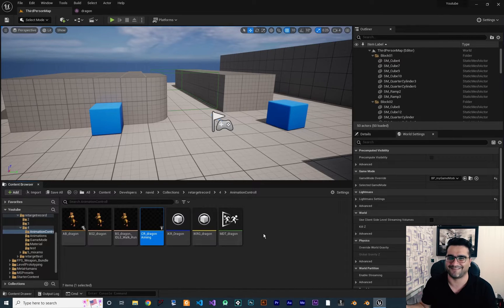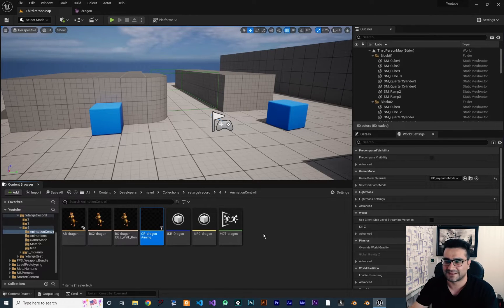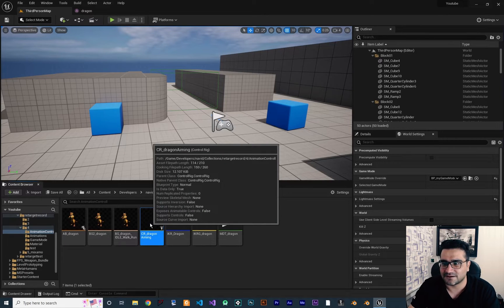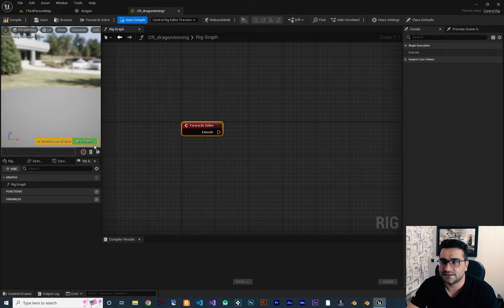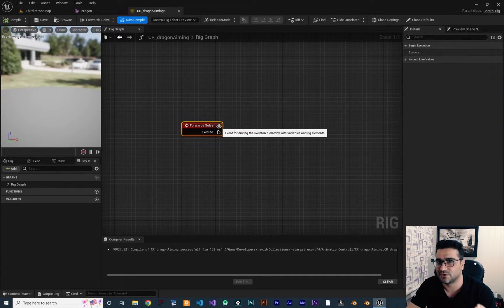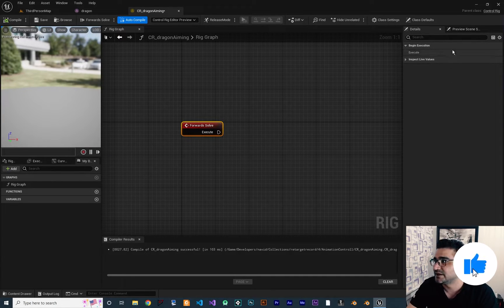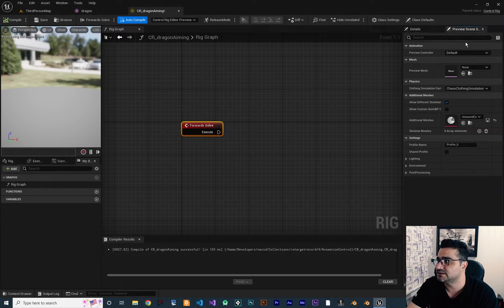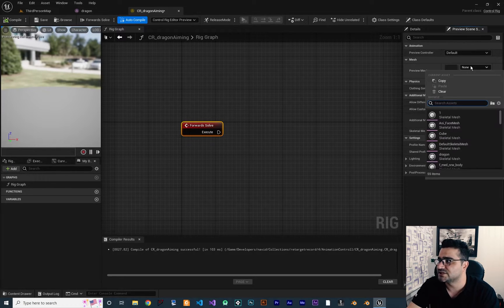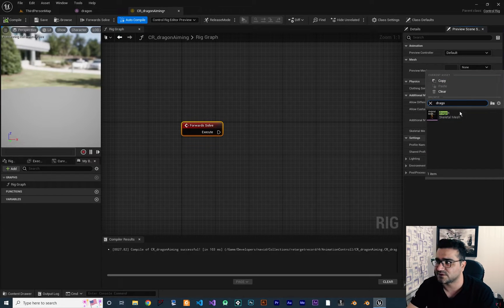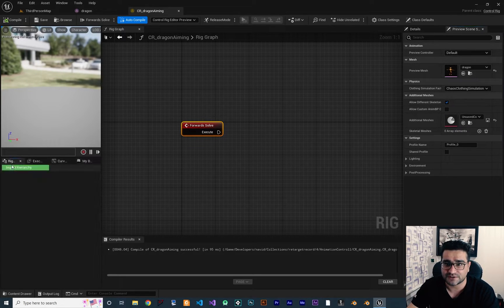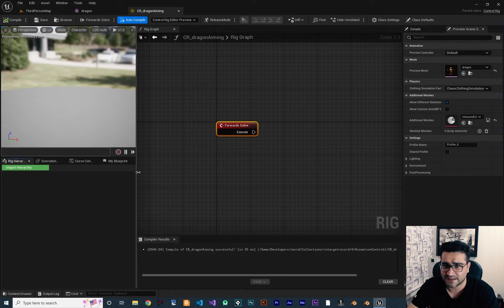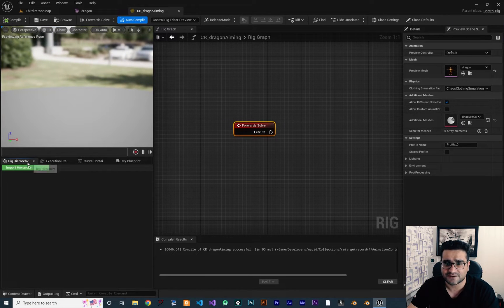You can have 10 or 20 of them and do a lot of cool things with them. Double-click to open it. Once it's open, go to Preview Scene and for Preview Mesh, select your character — I'm going to use our dragon that we created together. Next, go to Rig Hierarchy and Import Hierarchy of our mesh, selecting the Dragon.